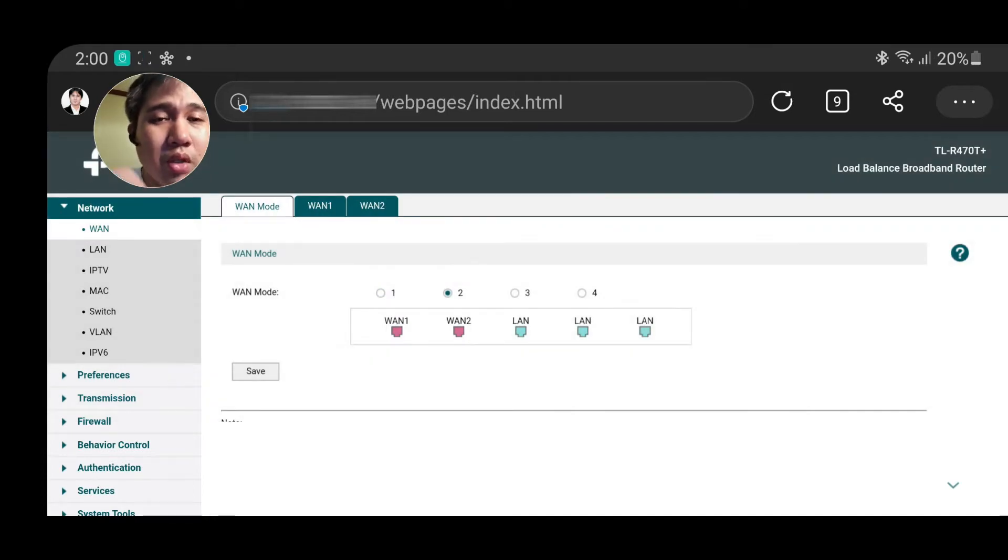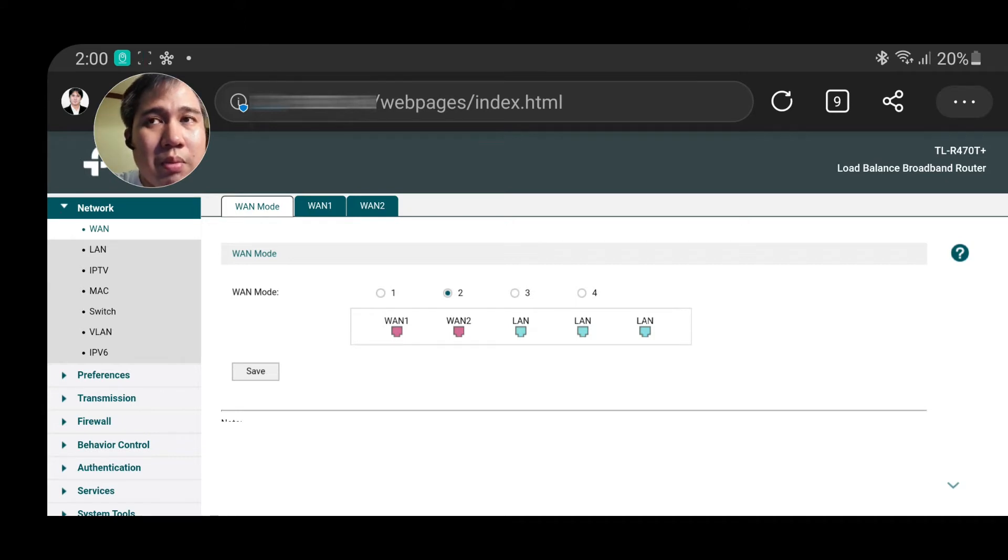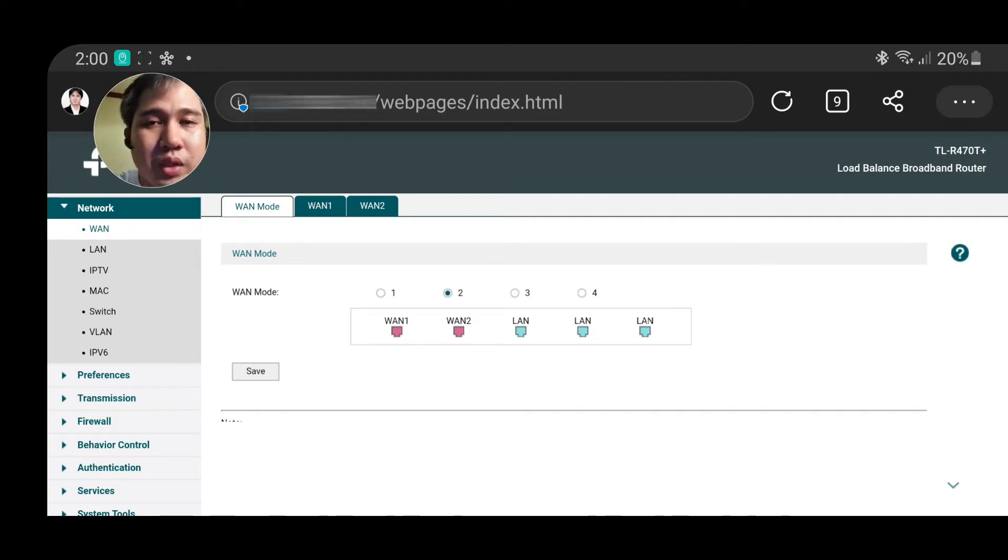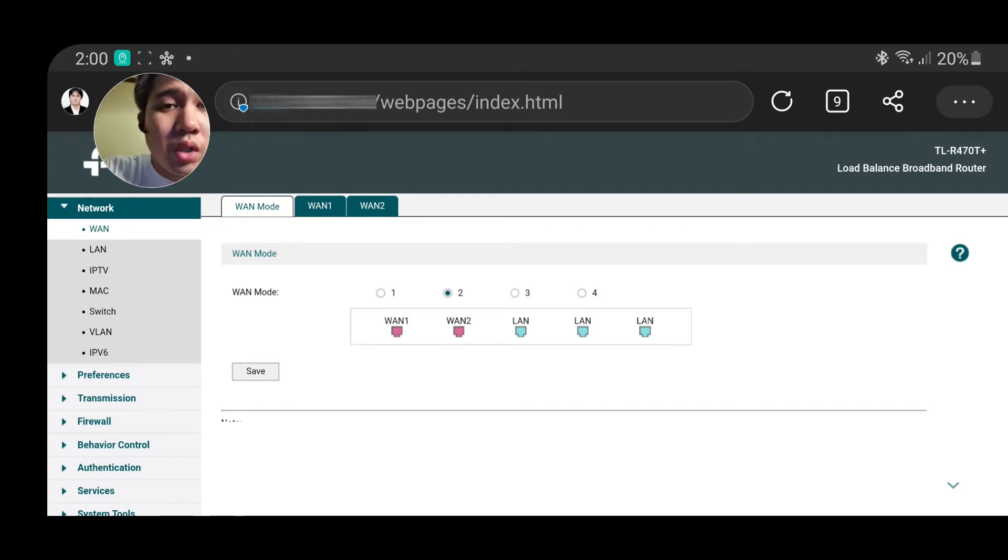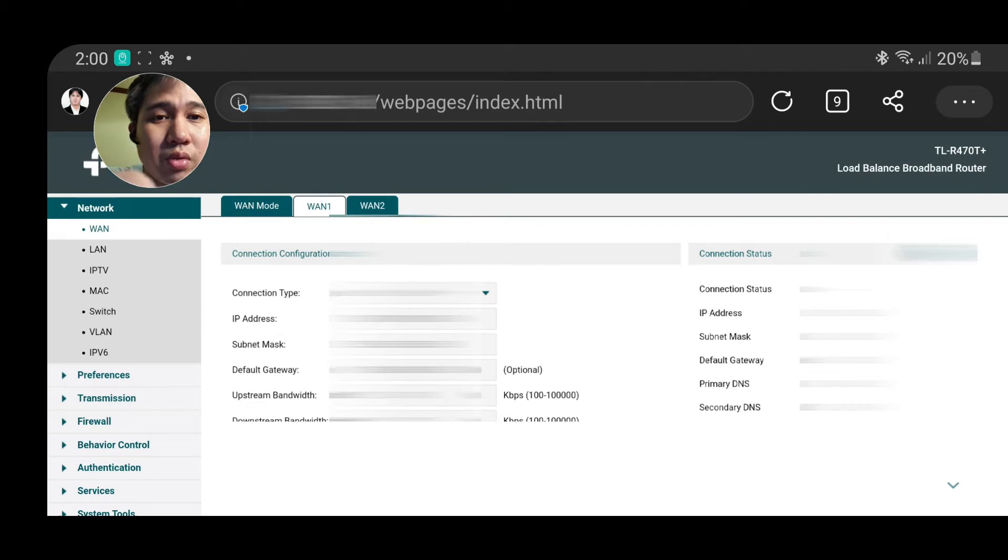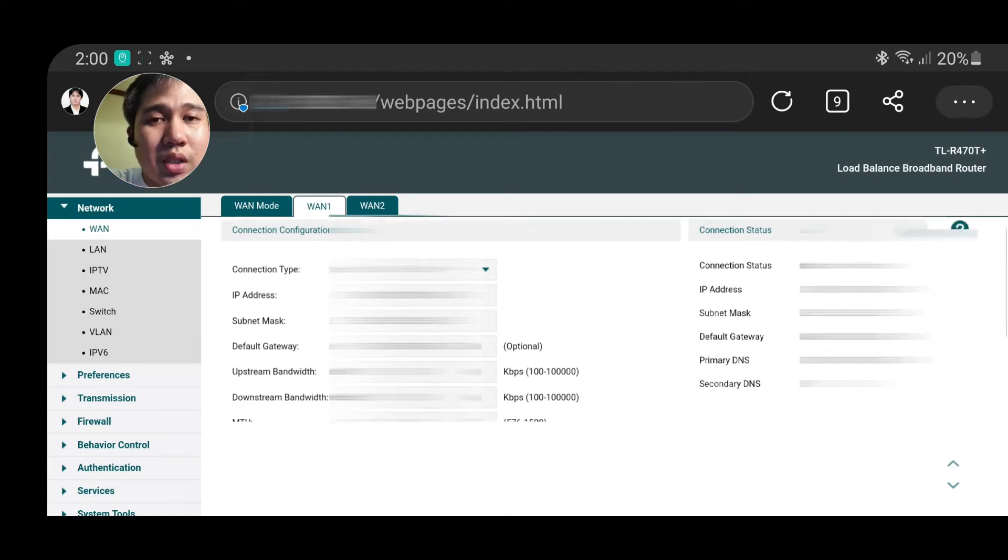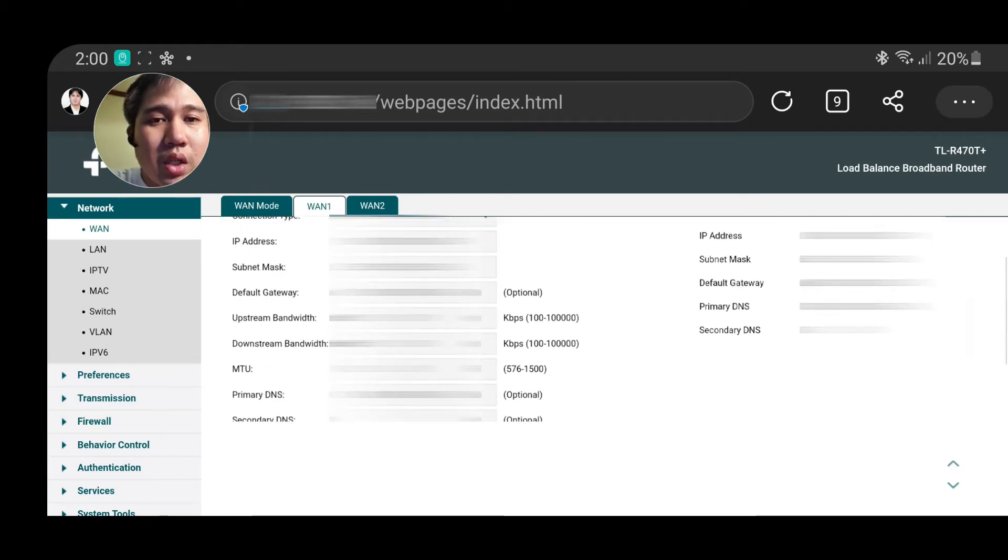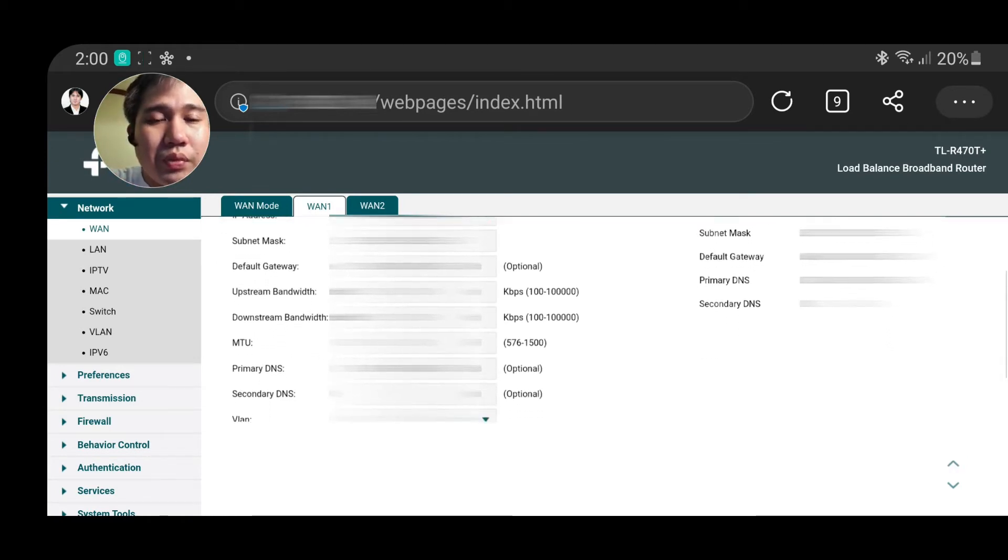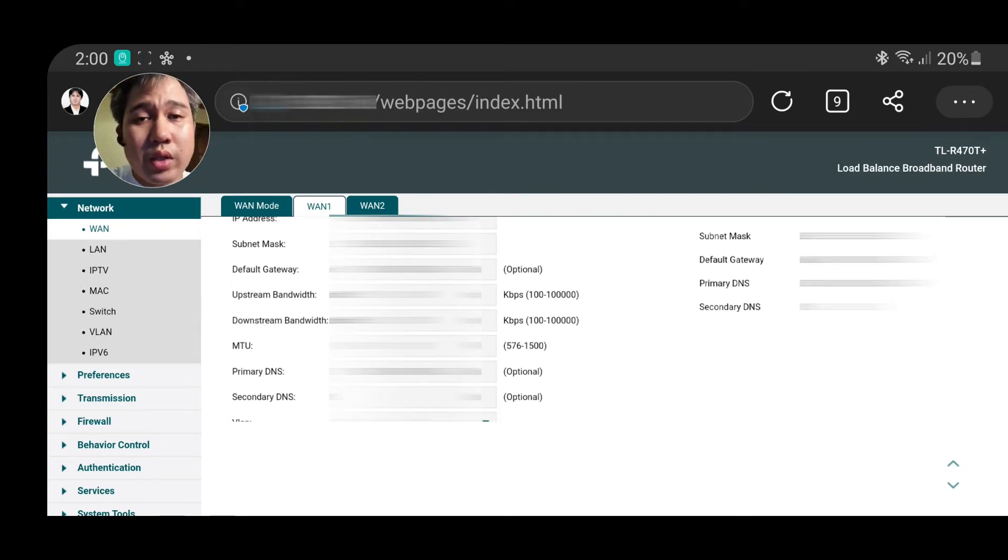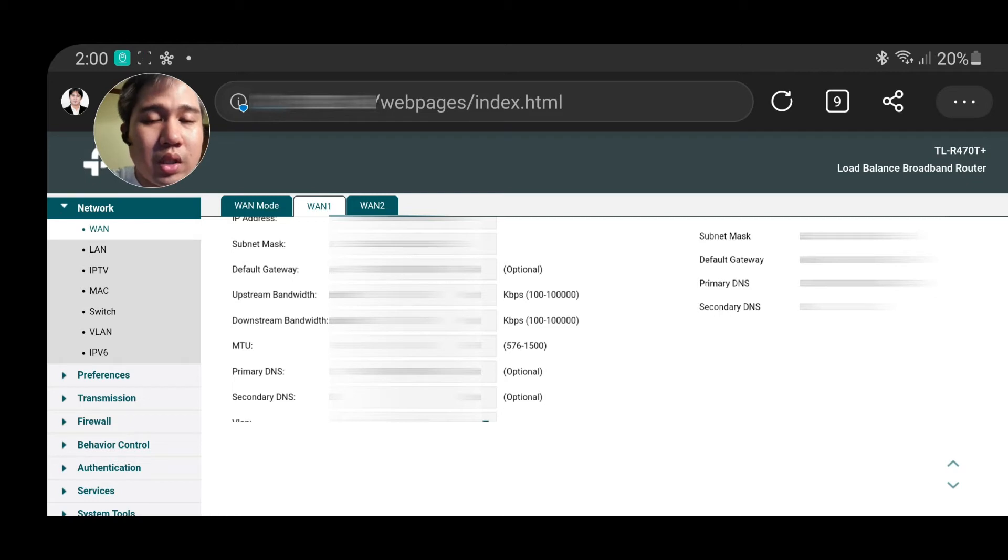Just a tip: you need to ensure that the IP addresses of those two modems are different, because if you're gonna combine them here and they are using the same IP address, it can cause some conflict based on what happened to my setup. What I did is for the first one, I put it as a static IP and put the IP address of that modem that should be different from the other one.